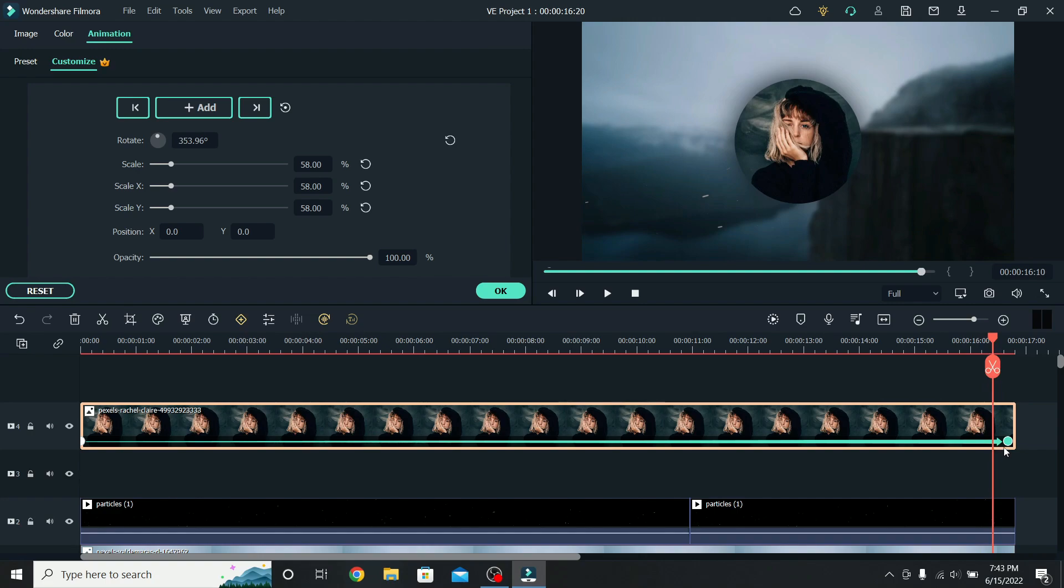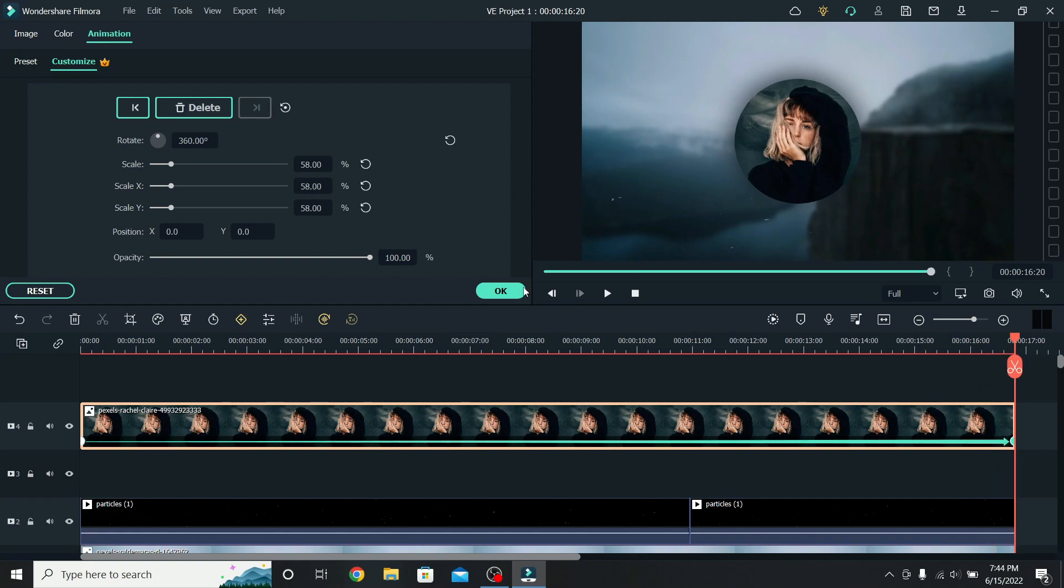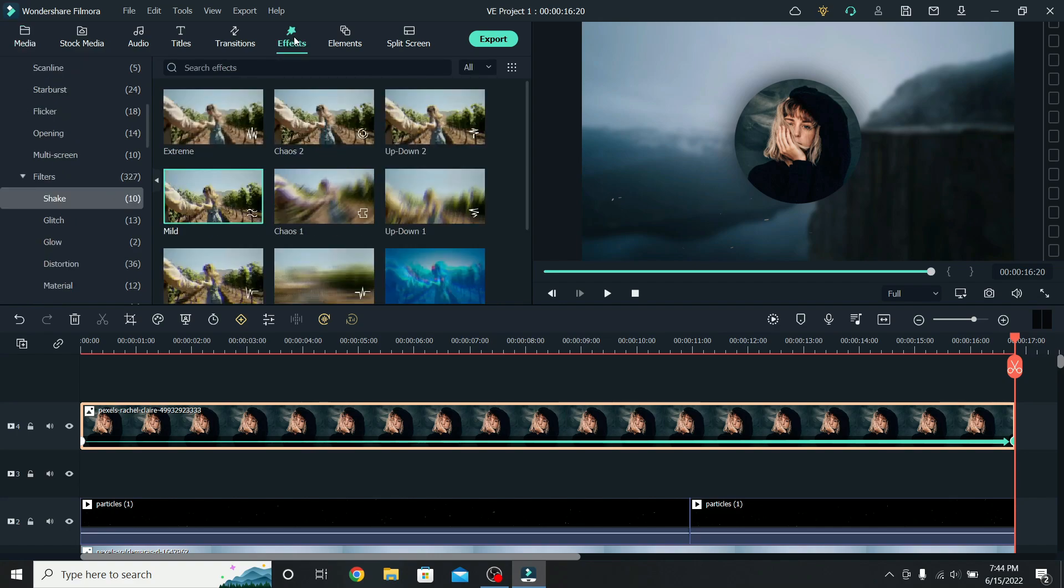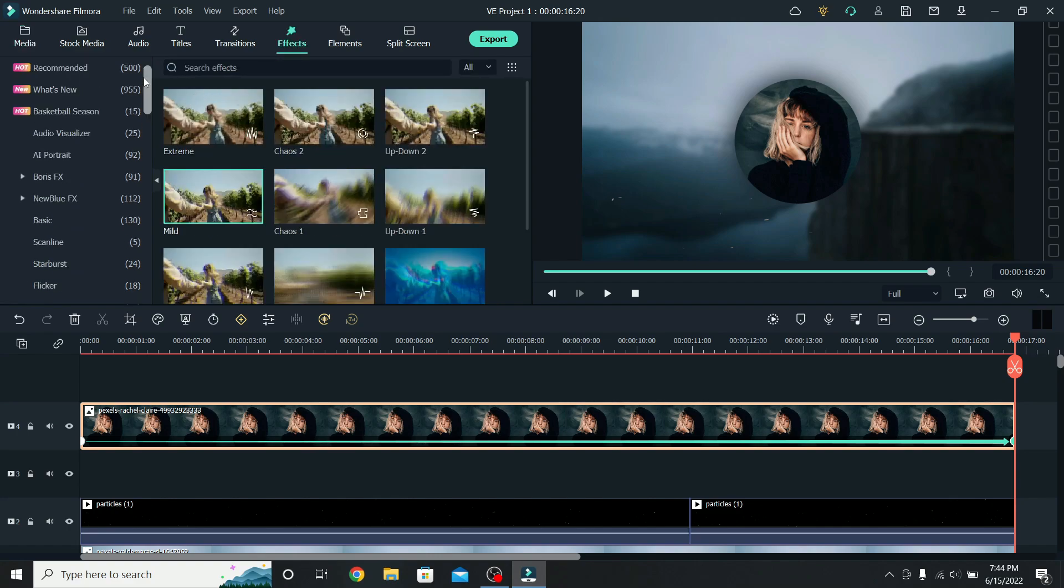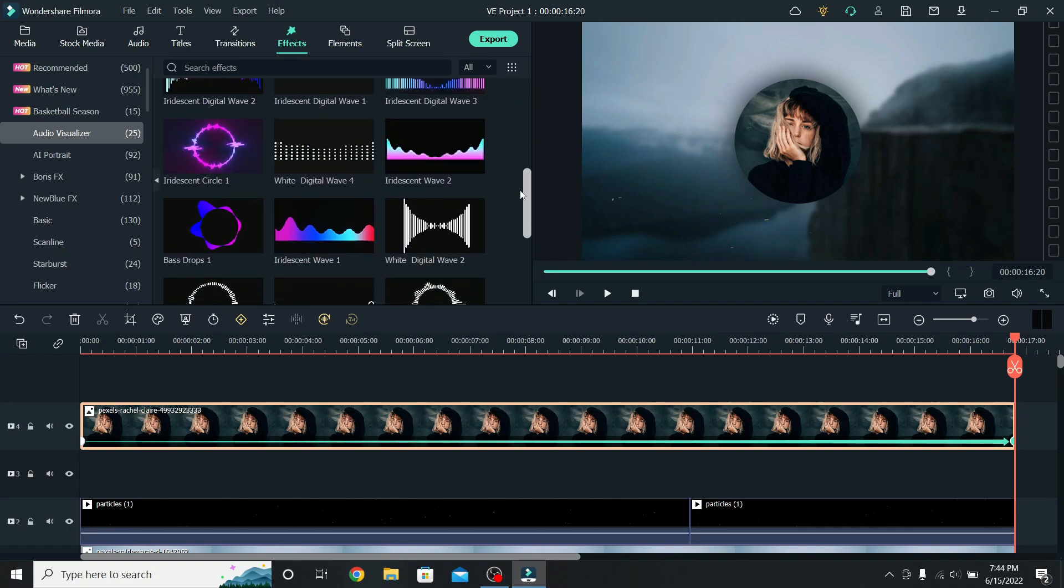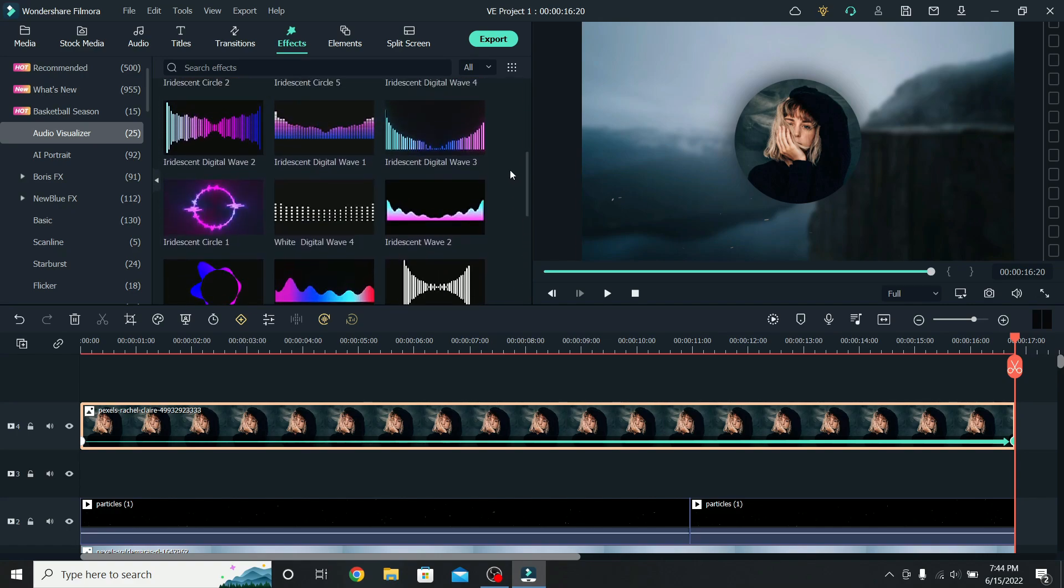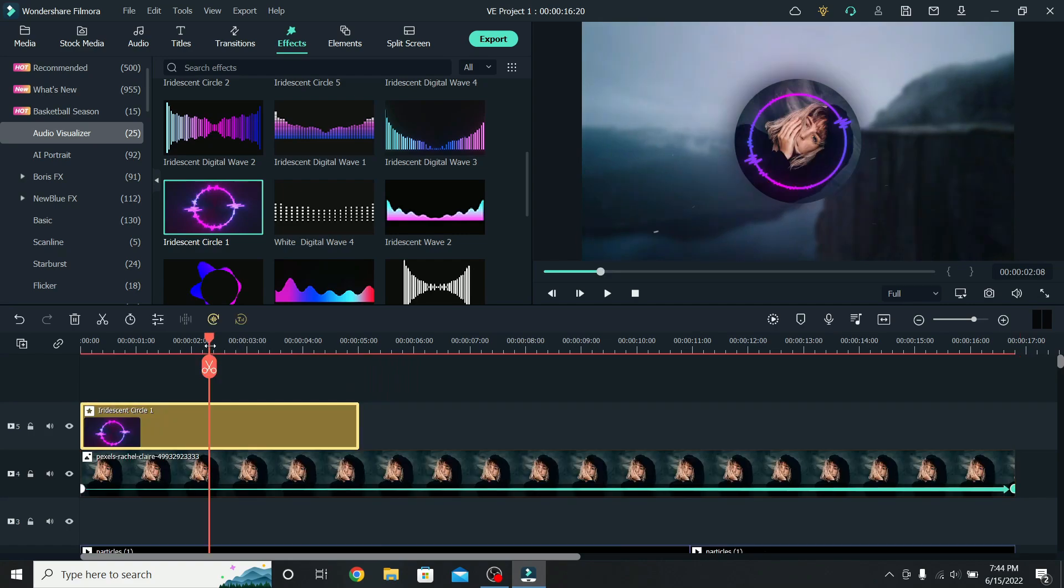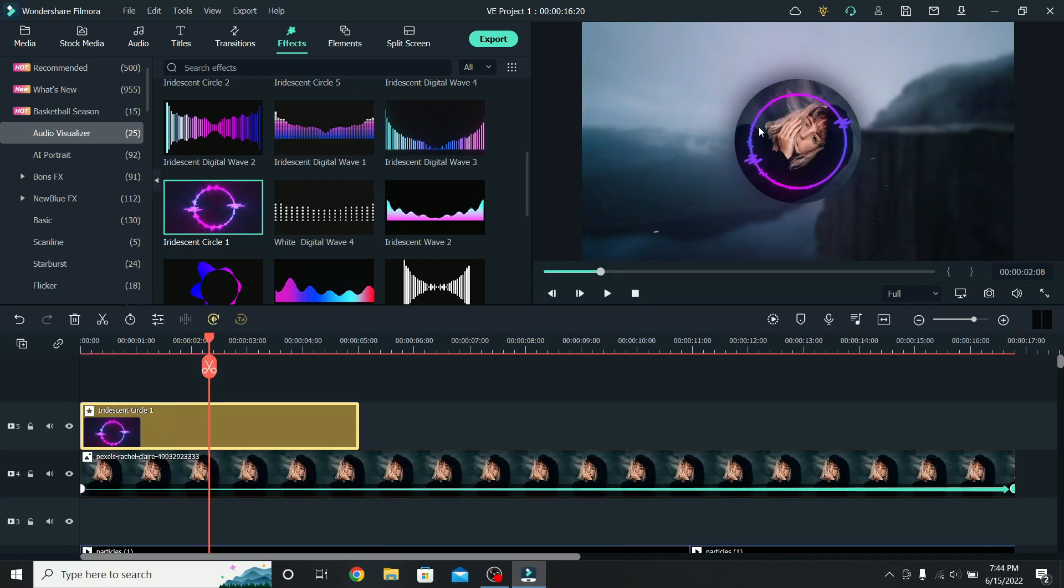Now it's time to add the audio spectrum. Press OK. Go to Effects, scroll a little higher, and here we have an audio visualizer. These are all the options that we have, and I will go with this one. Place it on top of everything, and as you can see, it's a little smaller than the photo.